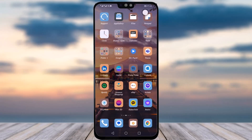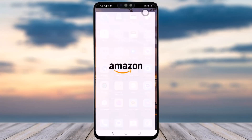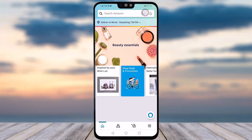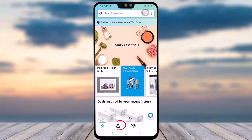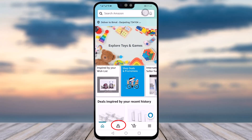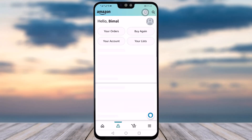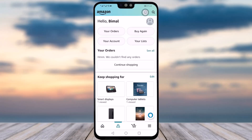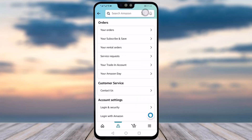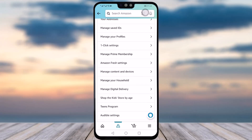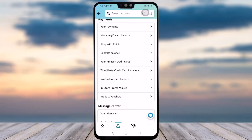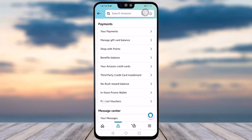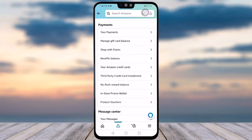The very first thing you will do is go to your Amazon shopping app. Once the app is open, you will see a little human icon beside the home icon at the bottom — tap on it. You will then see an option called 'Your Account'; simply tap on that. Then scroll down until you find a section called Payments.